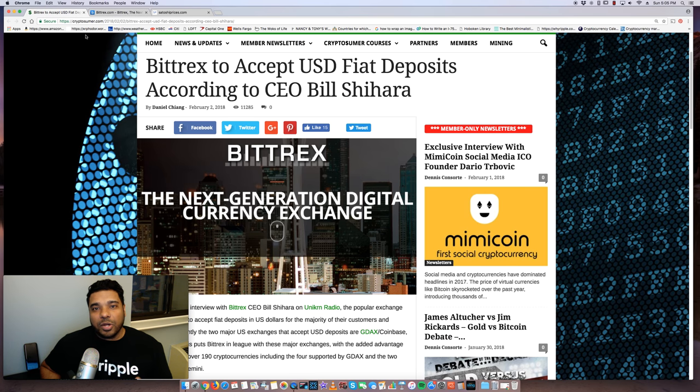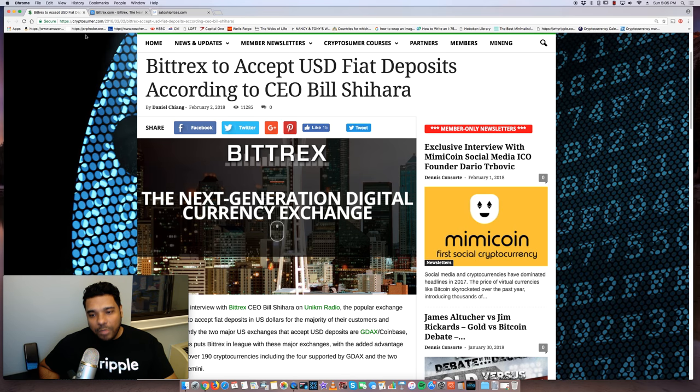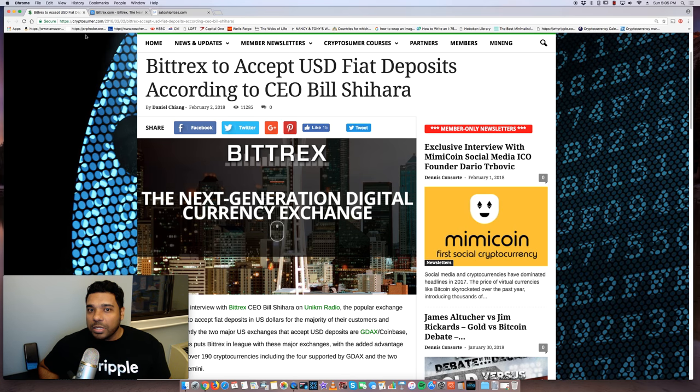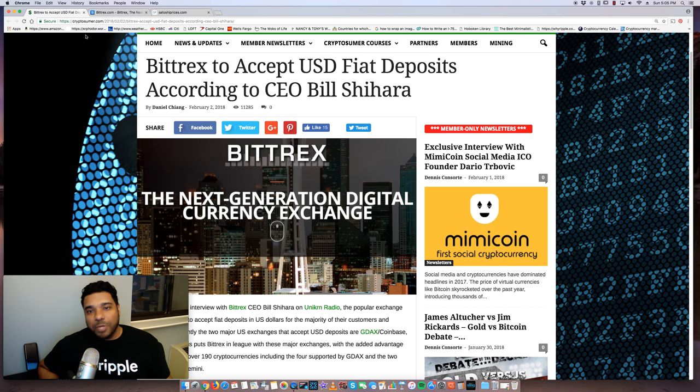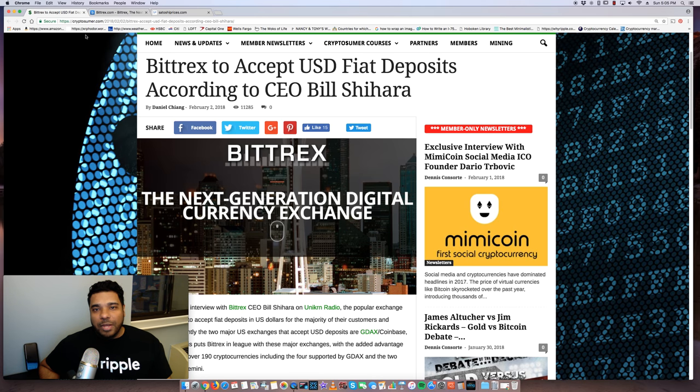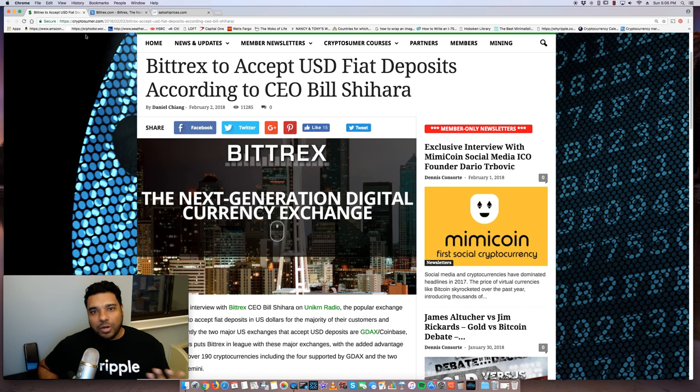Once again, this could be another Coinbase killer because Coinbase, they accept USD fiat right now, but it only lists four cryptocurrencies: Bitcoin, Bitcoin Cash, Ethereum, and Litecoin. And Gemini, I believe, has the top three, which are Bitcoin, Litecoin, and Ethereum.